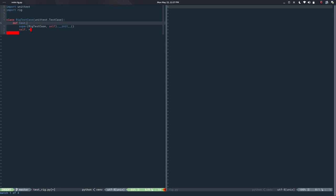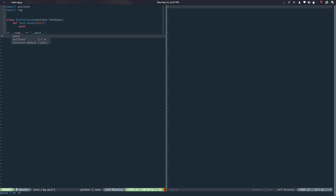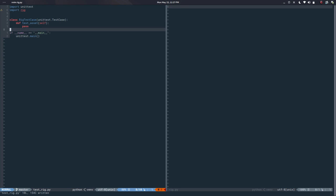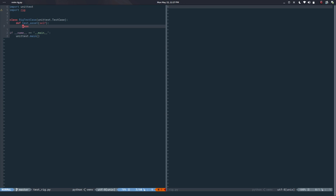I'll add a test method that just says `pass` for now. What this does is if I run this I'm basically running one test which is this pass. So this is my clean canvas and I can start filling it up.